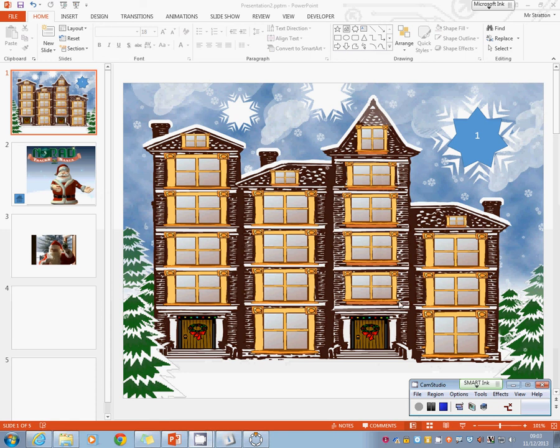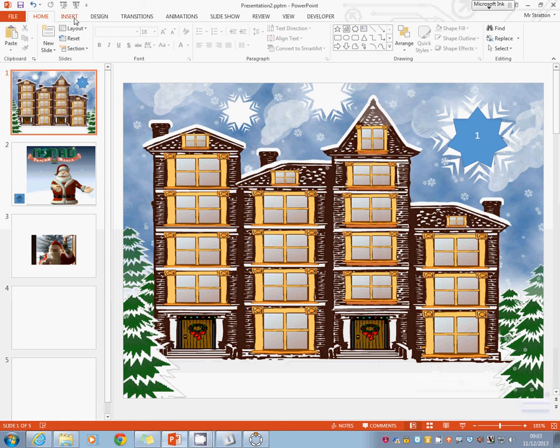So what we're going to do is we're going to add a new box. Now the way this works is to insert a shape, an object, a bit of WordArt, anything at all actually.